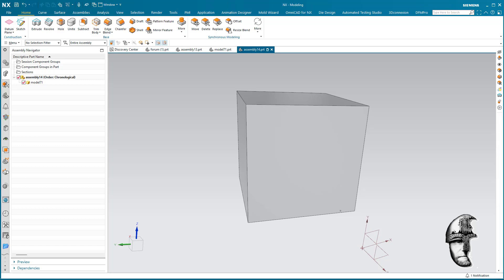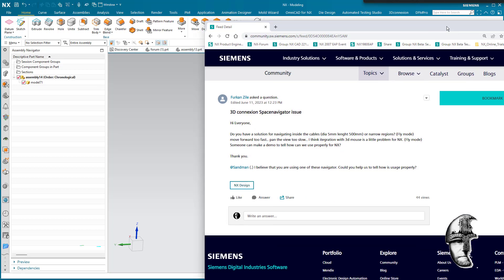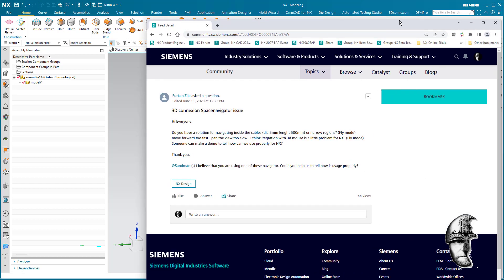Hi there Furkan, Zill, and all the rest of you good people out there. I hope that you're all safe and sound and that health is with you. Regarding your question on the forum on 3D connection space navigator issue...